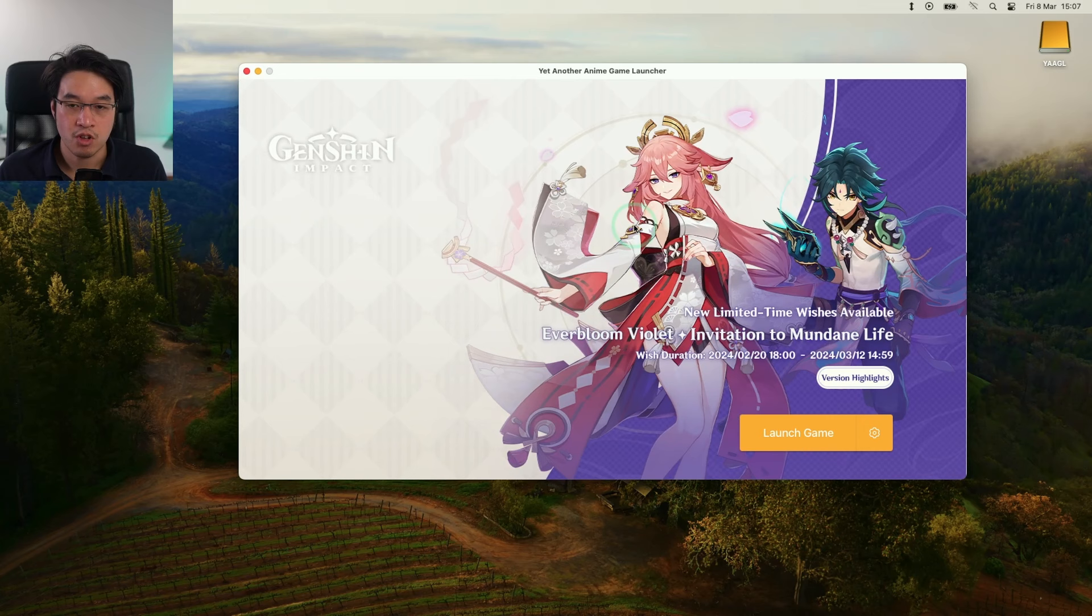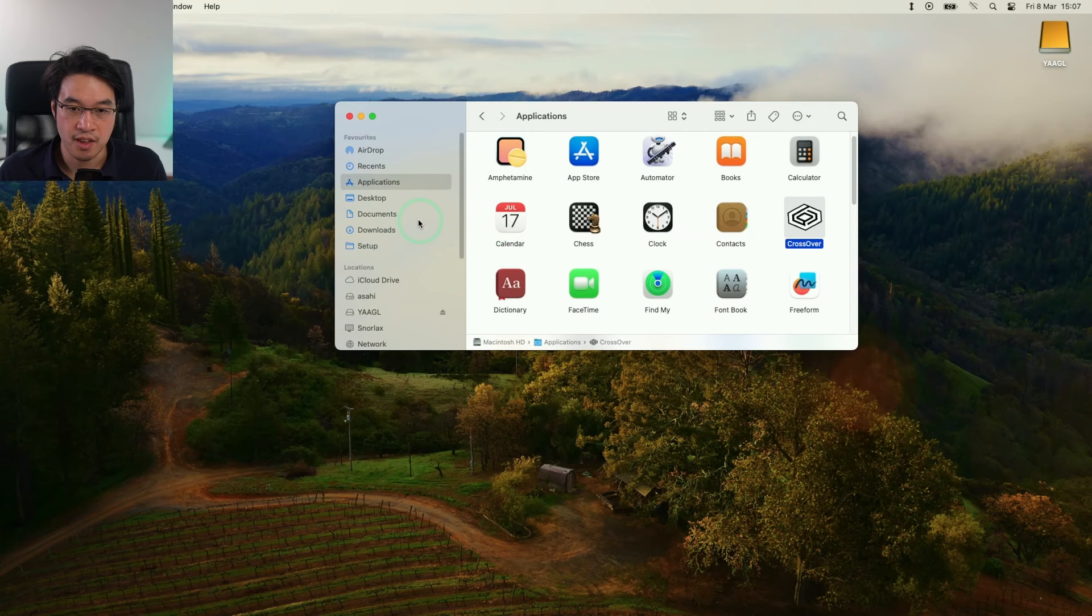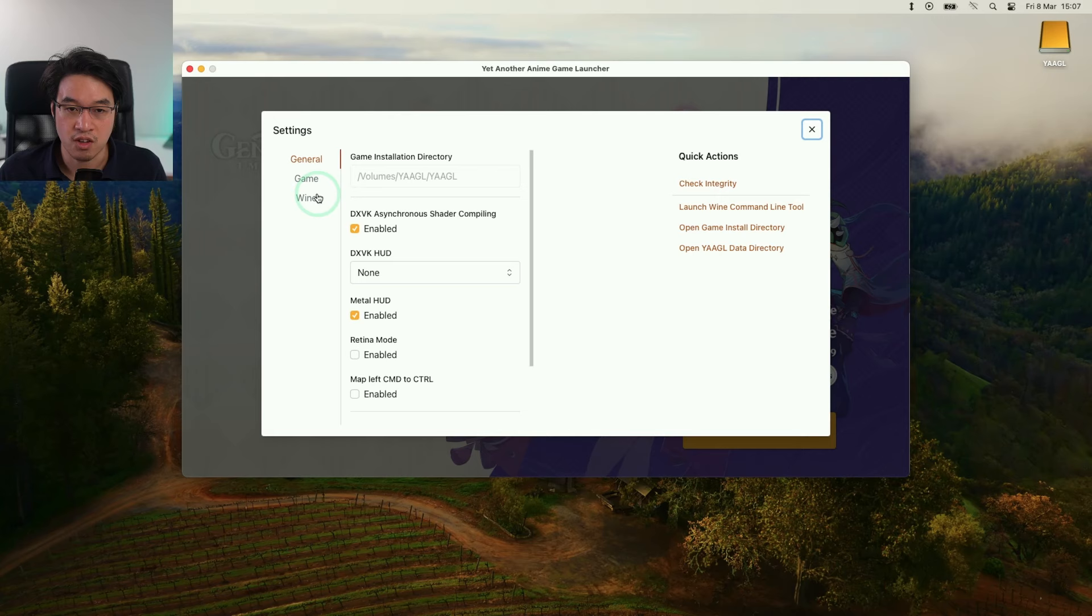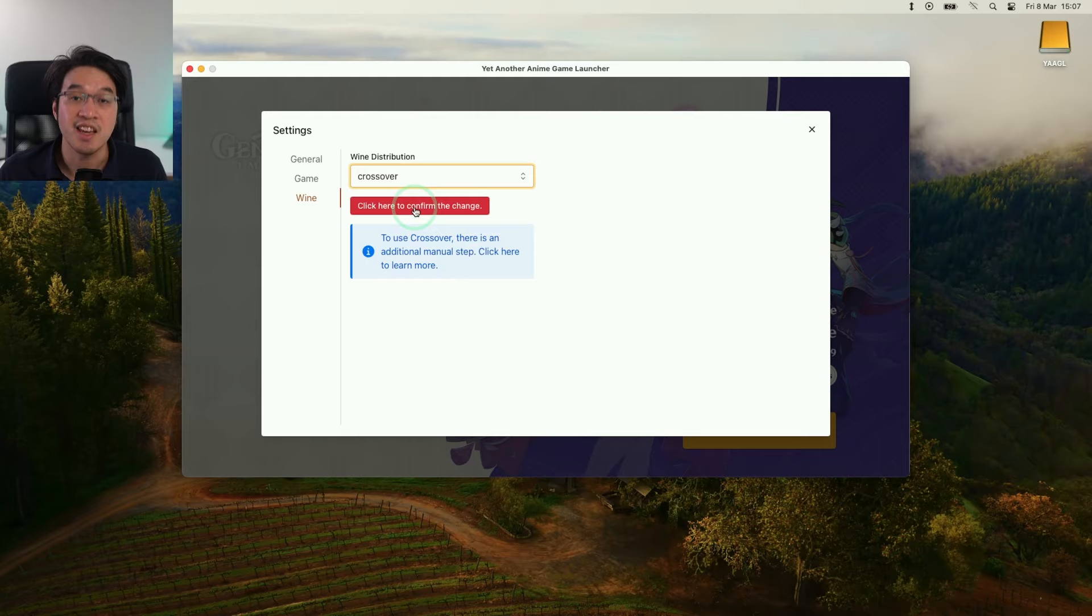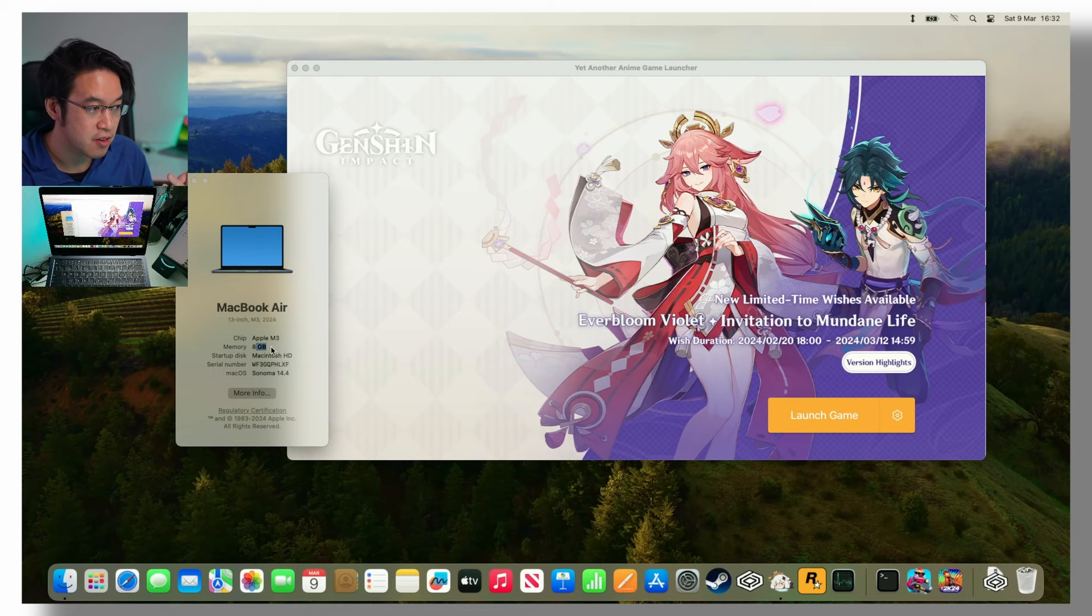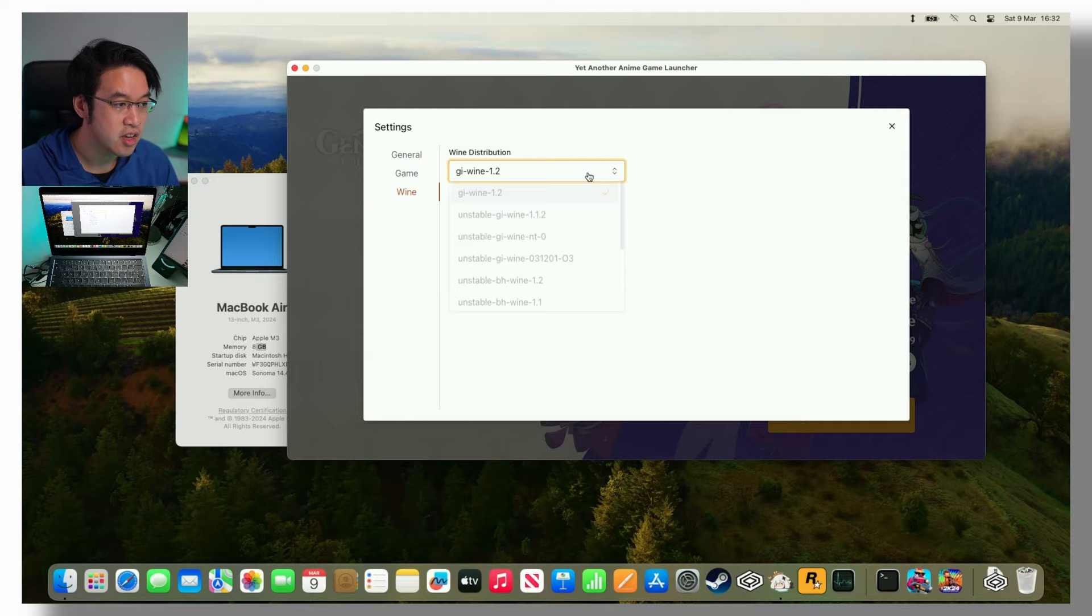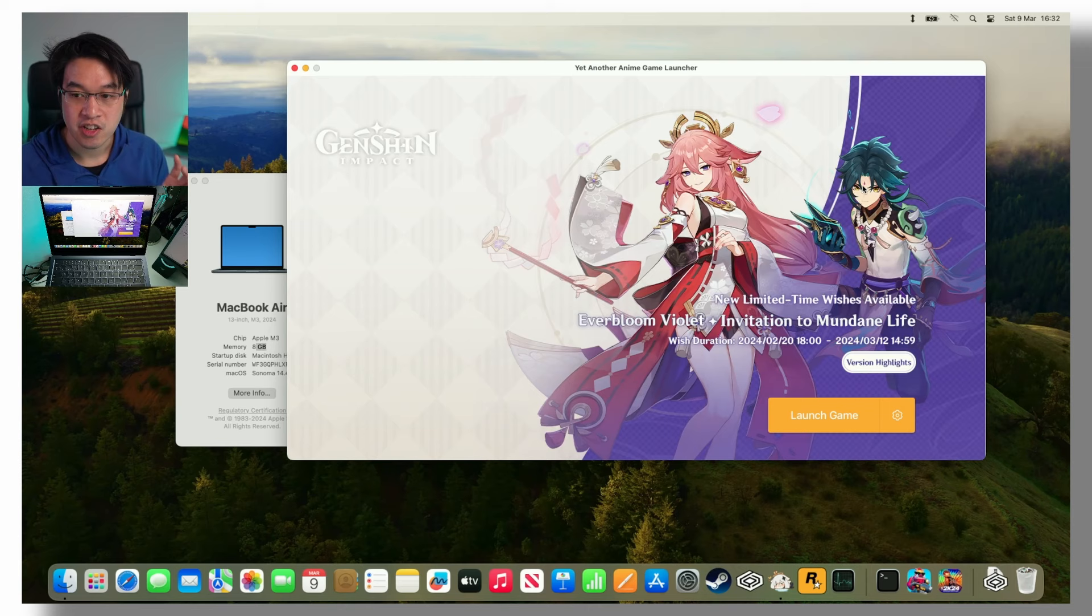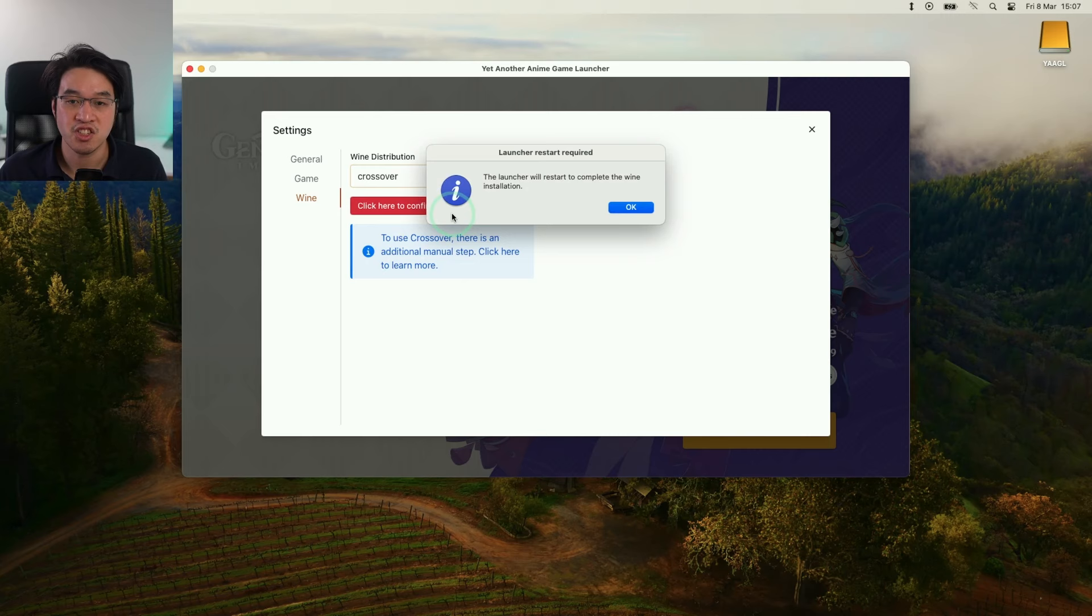We'll go back into YAAGL. We need to close down yet another anime game launcher, then go to Finder, then applications, and reopen yet another anime game launcher here. Now when we click the cog icon and go to Wine, we're going to have the option here to use Crossover Wine instead. However, one thing you should be aware of is that if you're using a MacBook Air with only 8GB of memory, then firstly Genshin Impact is not going to work that well for you, and secondly, when we go to Wine you're not going to see the Crossover option at all because it's disabled. It consumes a lot of memory - you need to have at least 16GB for this stuff to show up in the first place.